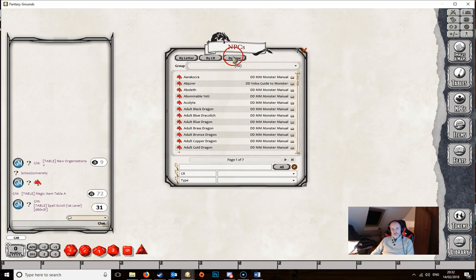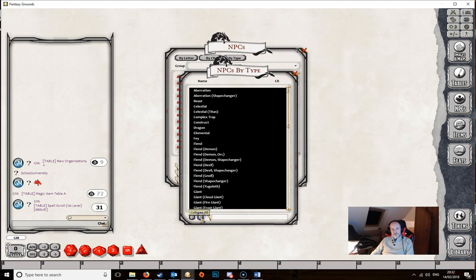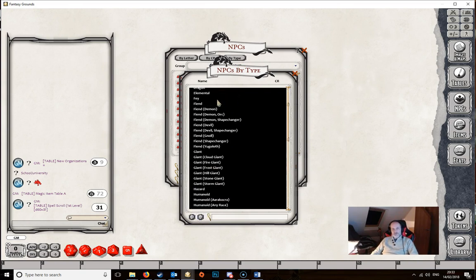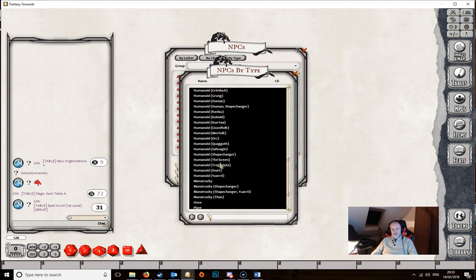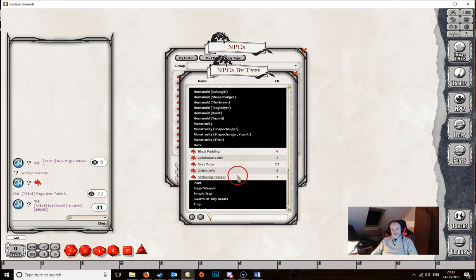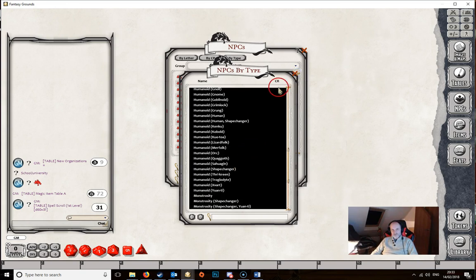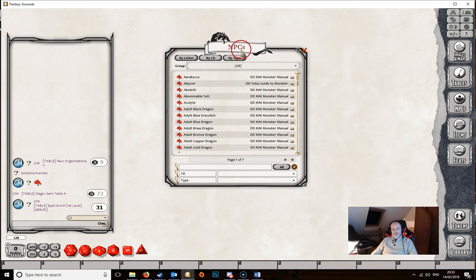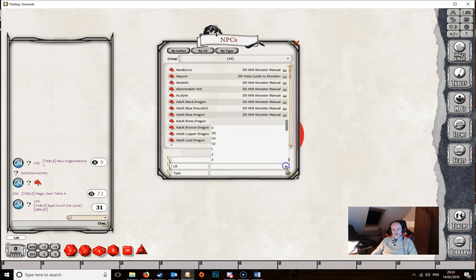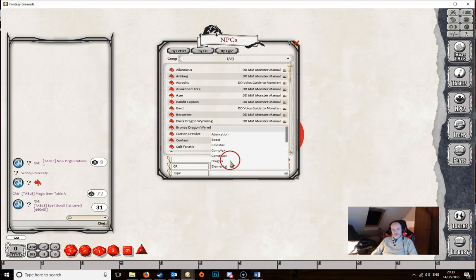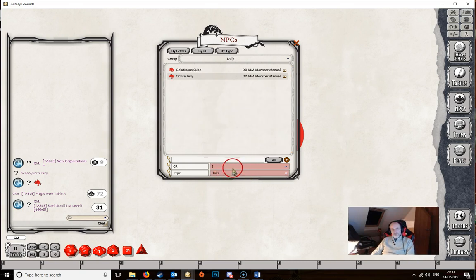You can also filter NPCs by type — clicking the minus button shows all different monster types across open modules. For example, filtering to Humanoids shows just those entries. At the bottom there are granular filter boxes for Challenge Rating and Type. Setting Challenge Rating to 2 and Type to Ooze will show all Challenge Rating 2 oozes across all open modules.